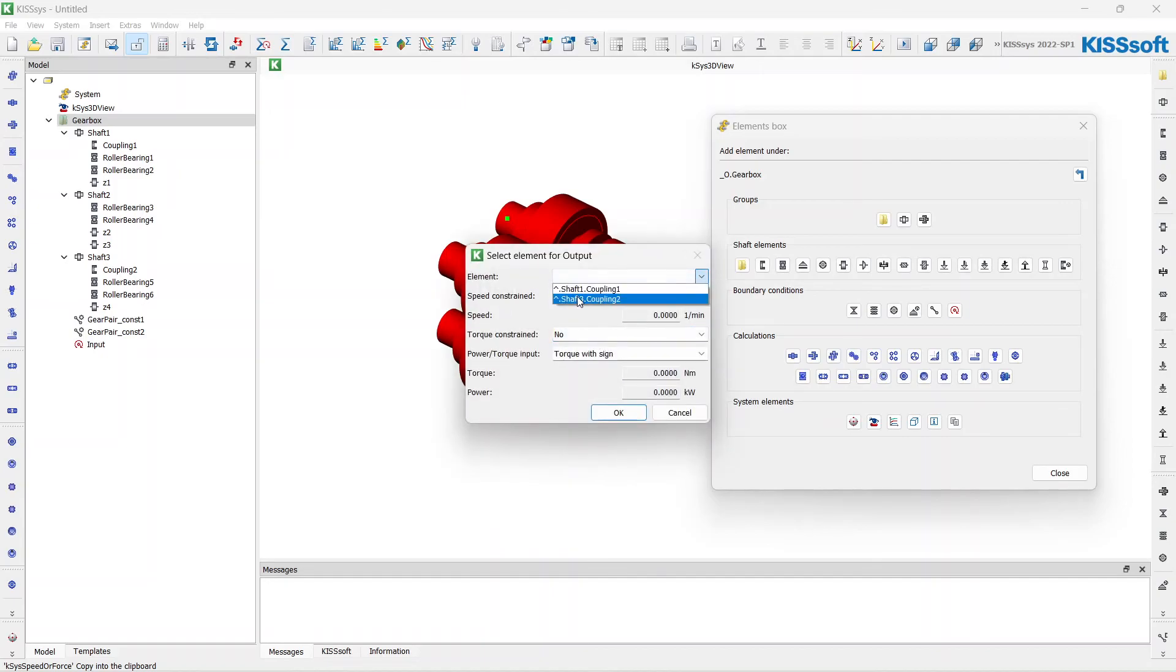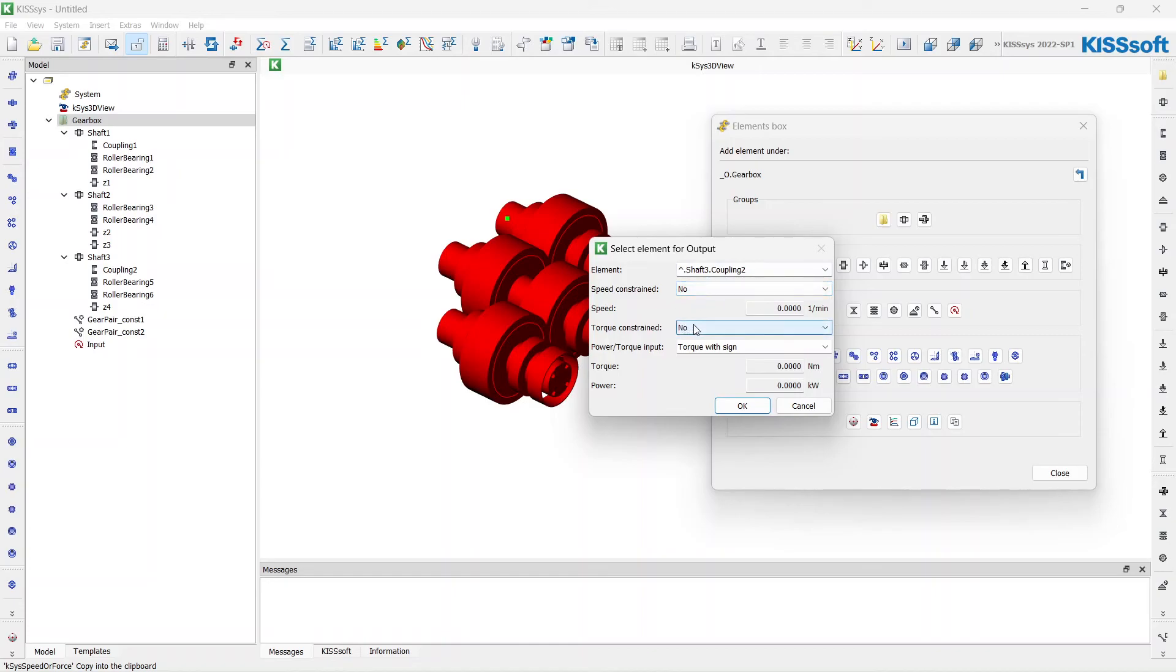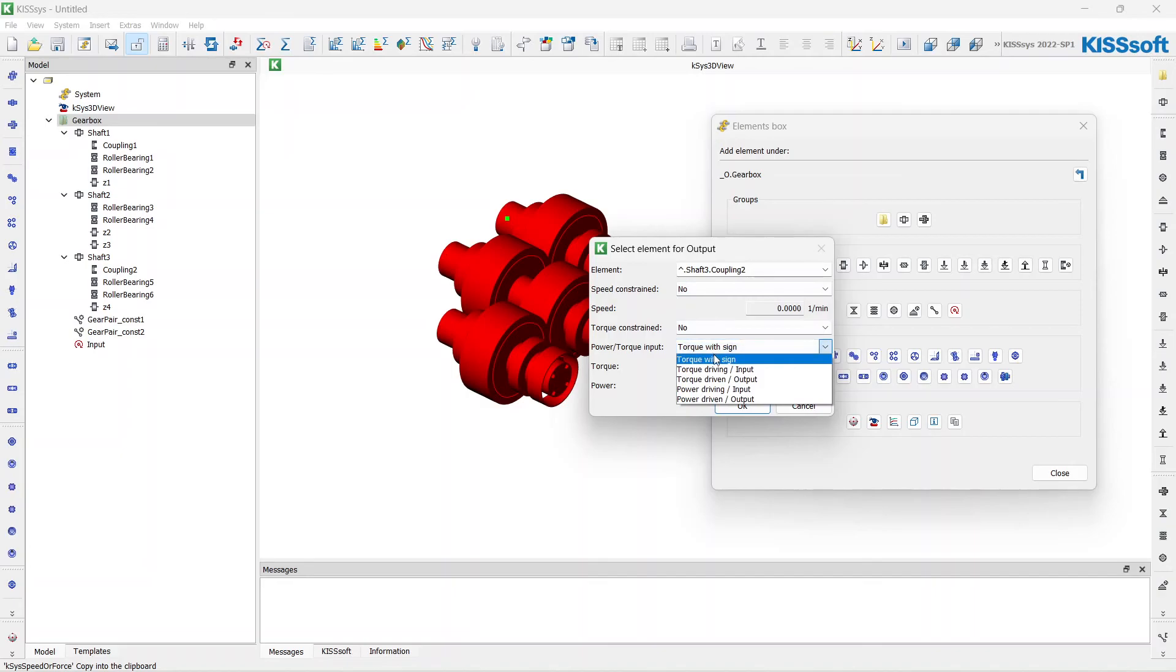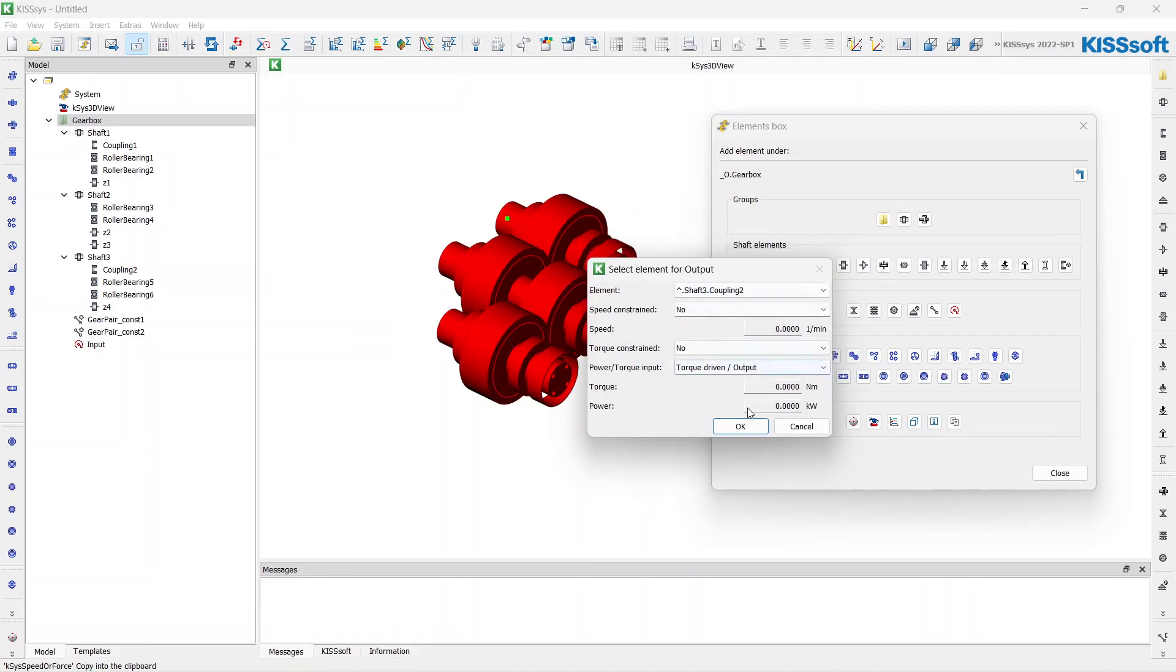I will choose the second coupling. The thing is, I do not have to change anything here. I will just change the torque to the output. And the system will automatically calculate the speed and torque on the third shaft.